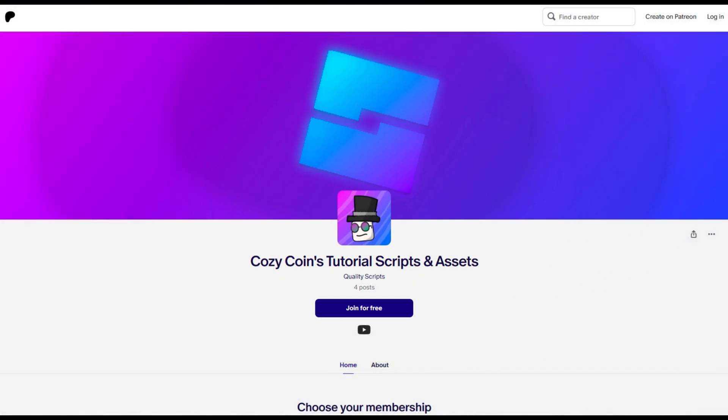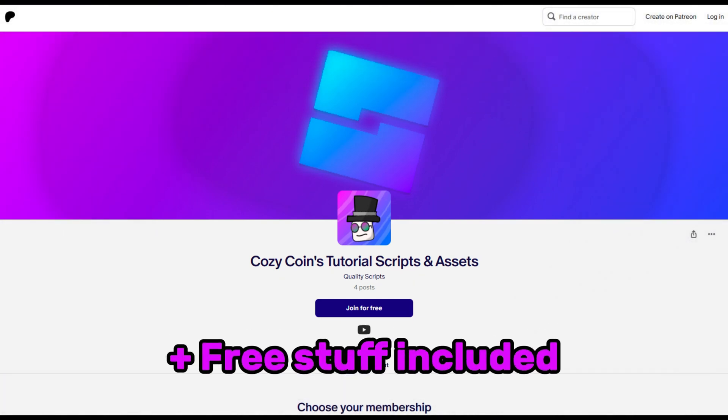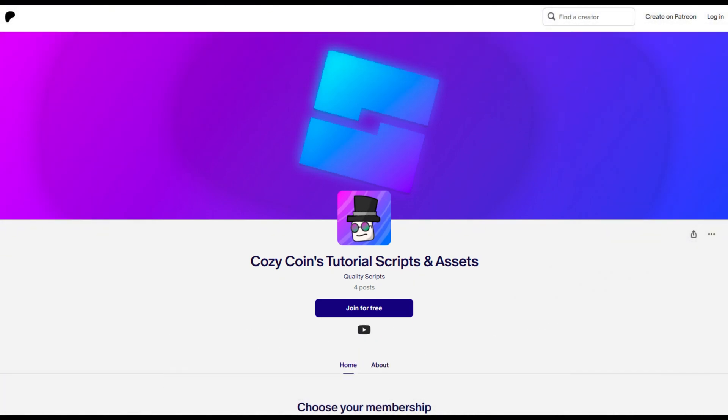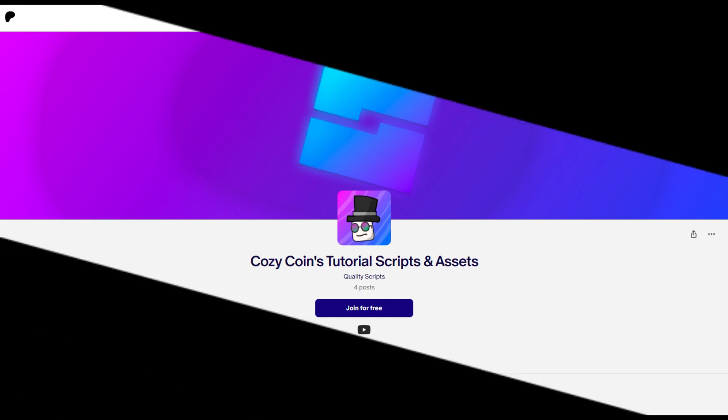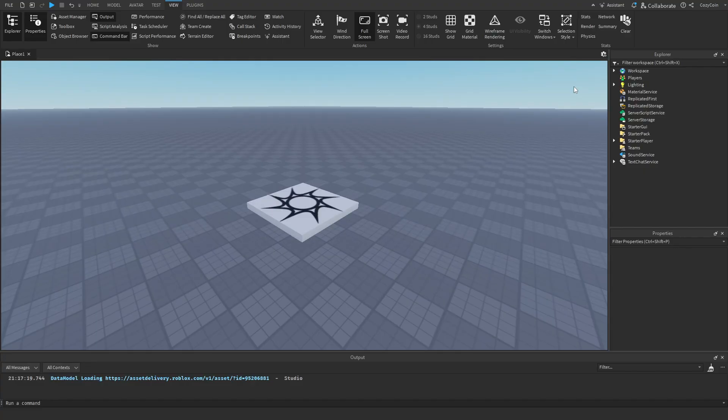Become a supporter on my Patreon to get access to all my tutorial project files, including the one you're watching right now. Welcome back everyone to another video — today we're going to be learning how to make an ads GUI.